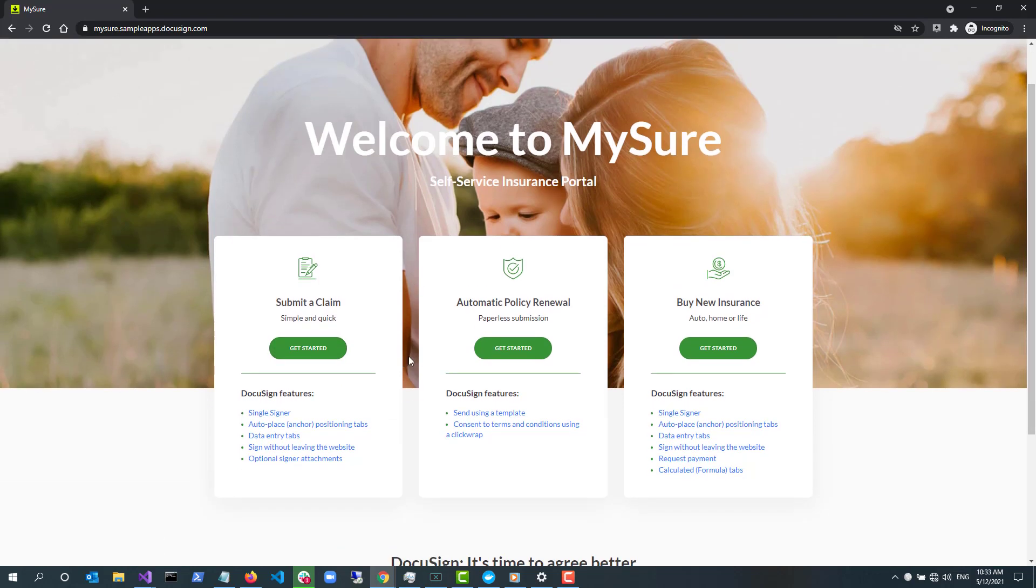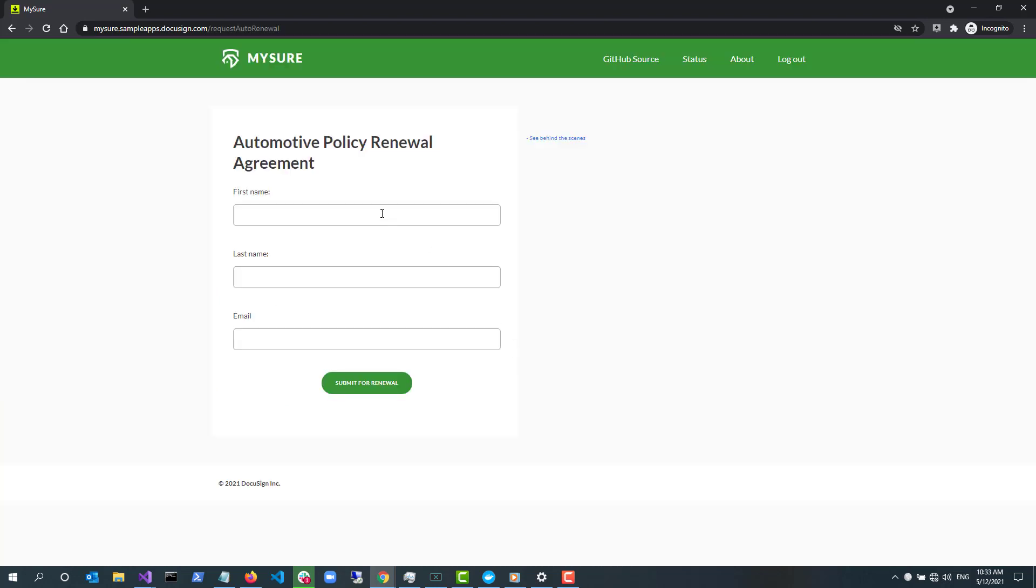Now let's try the second use case of MySure. The automatic policy renewal is an option for consumers of MySure to allow their policy to be automatically renewed every six months. It is a way for consumers to consent to have their policy automatically renewed every six months.